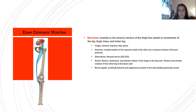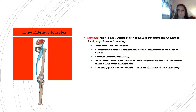The sartorius is a muscle in the anterior thigh involved in movements of the hip, thigh, knee, and lower leg. Origin: anterior superior iliac spine. Insertion: medial surface of the superior shaft of the tibia via the common tendon of the pes anserinus. Innervation: femoral nerve L2–L3. Action: flexion, abduction, and lateral rotation of the thigh at the hip joint; flexion and medial rotation of the lower leg at the knee. Blood supply: profunda femoris and saphenous branch of the descending genicular artery.